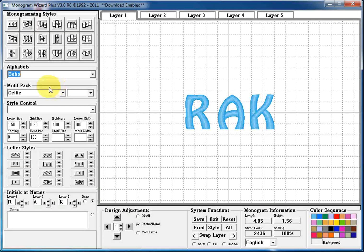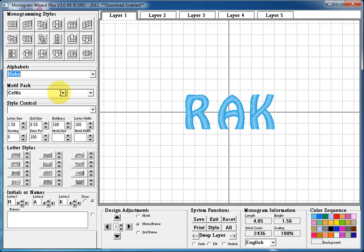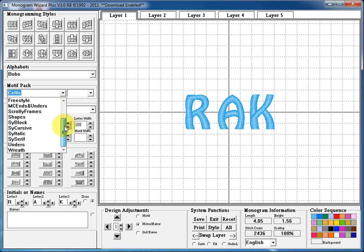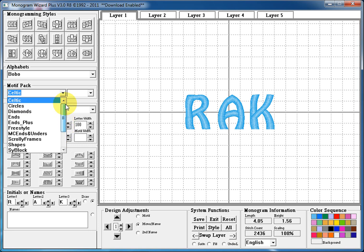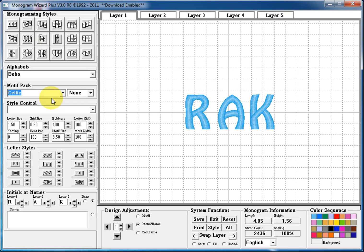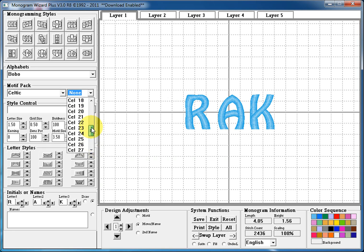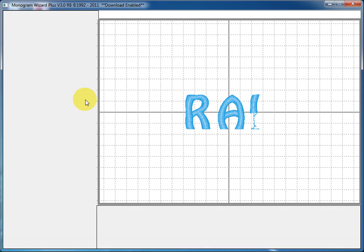The next section is the motif packs. These motif packs are unique packs that allow you to add embellishments or designs to your monogram. Each pack comes with multiple motifs which will be listed in the following list. So if you selected Celtic then you would be able to select from any one of the 36 Celtic designs and embellishments that you can add.